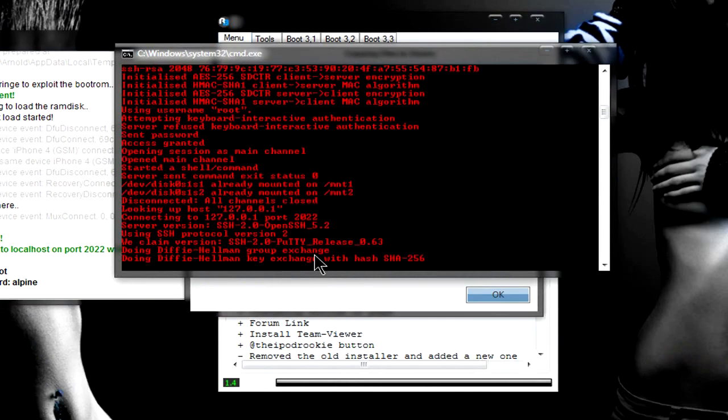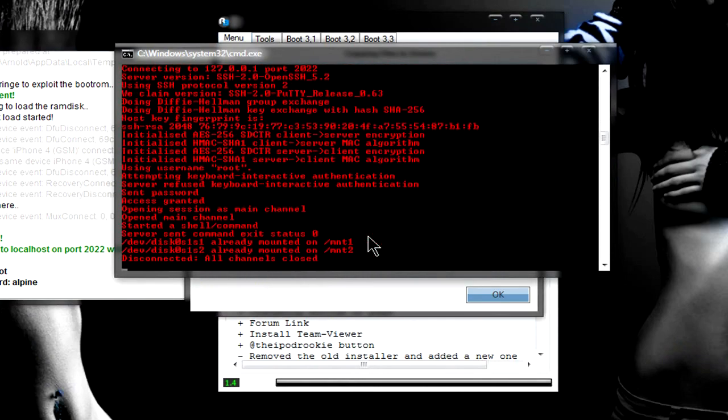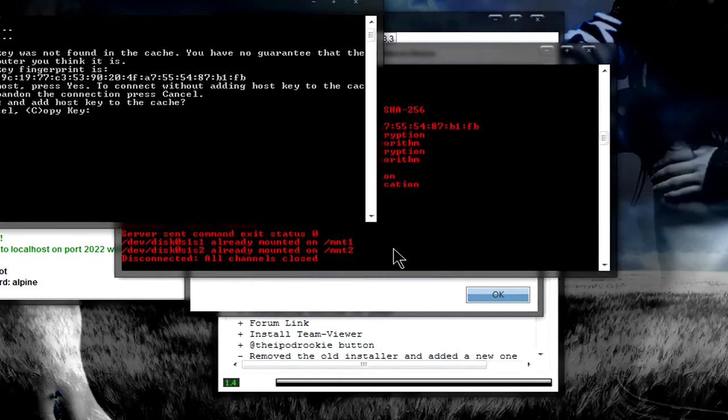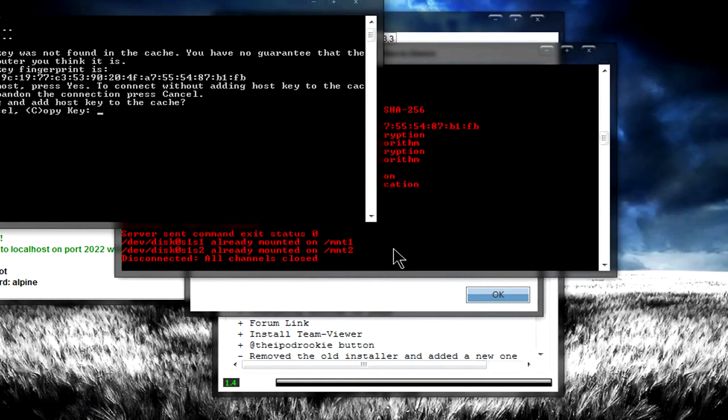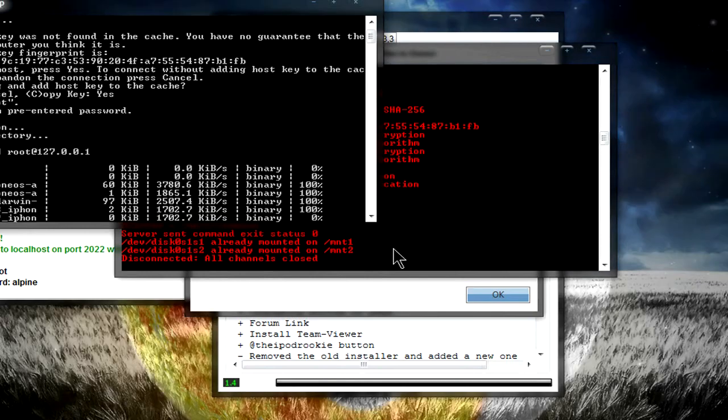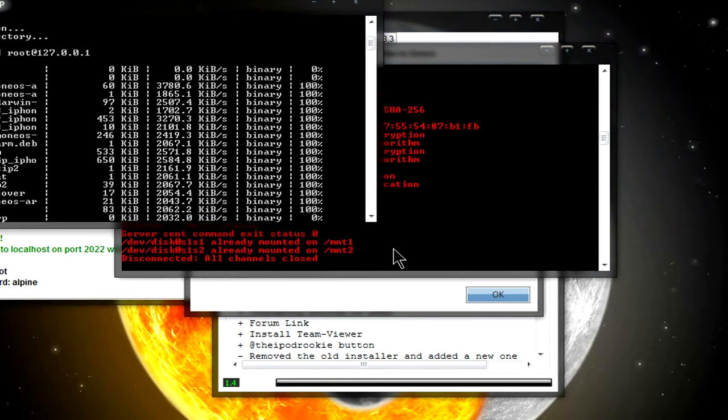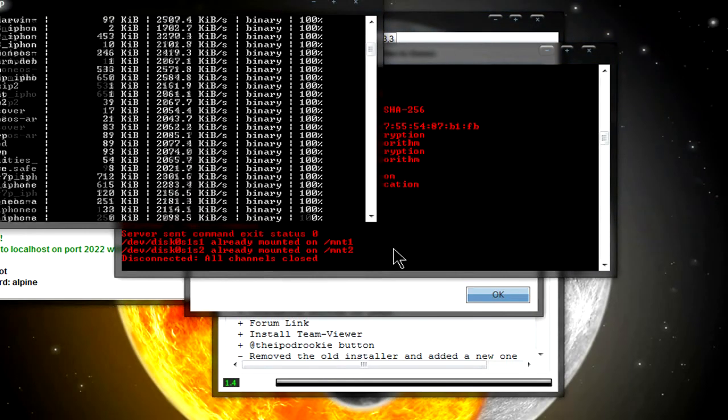And it's going to pretty much do a load of commands. It's going to open up another command prompt. It's going to ask you another question. Just simply press Y and then press Enter.